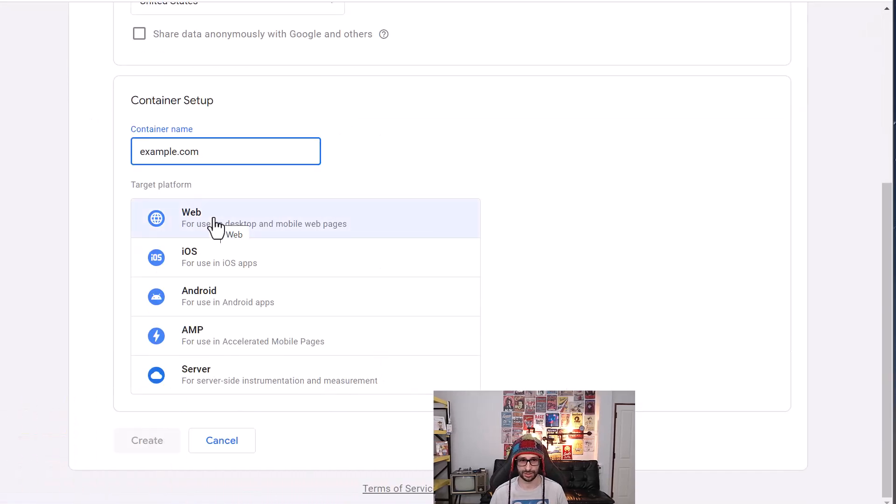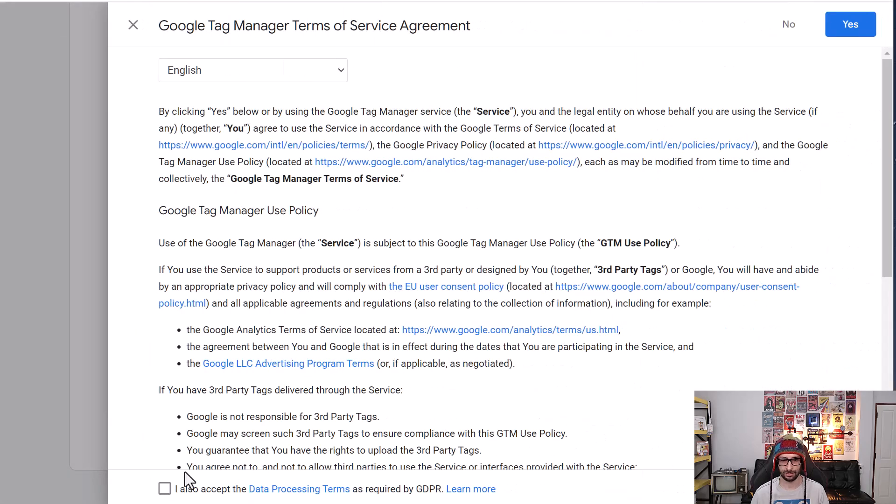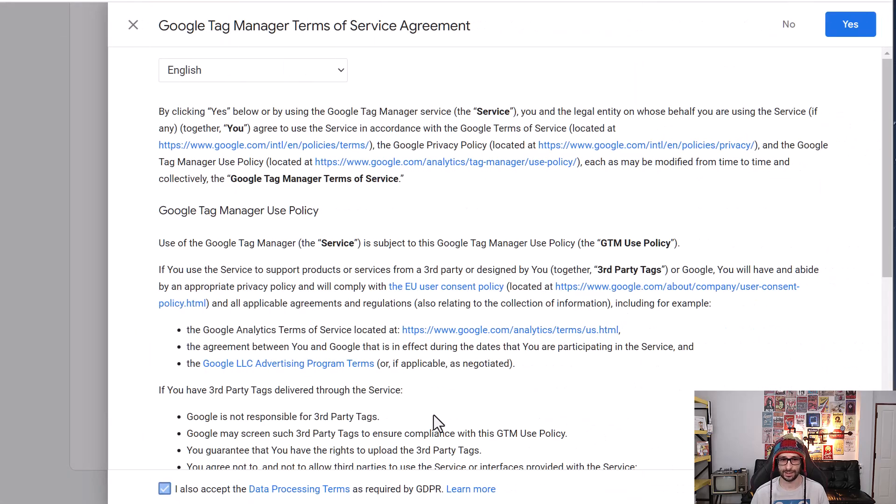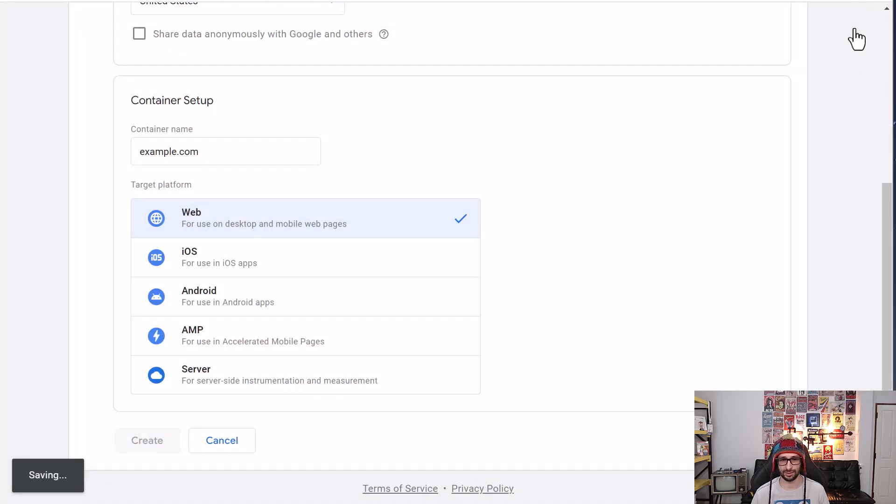We want to choose web. Click on create, read and accept. Click on yes.